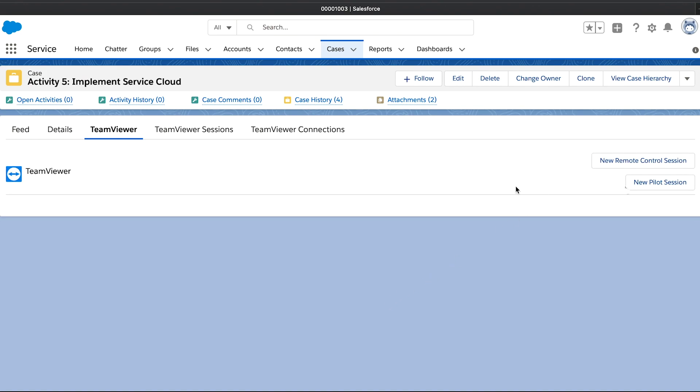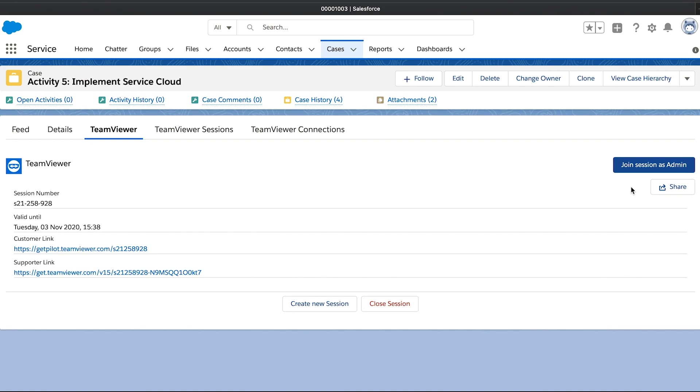If you want to help your customer with augmented reality using the TeamViewer Pilot app, you can also create a TeamViewer Pilot session.